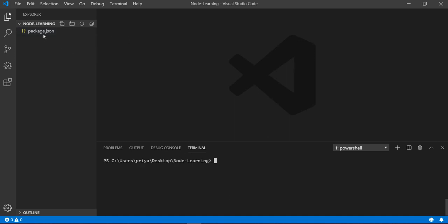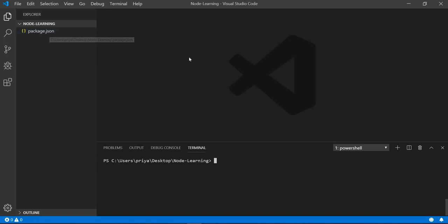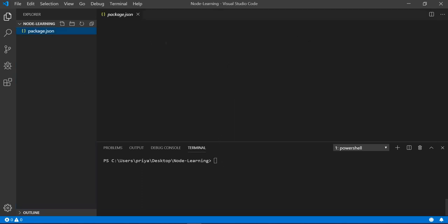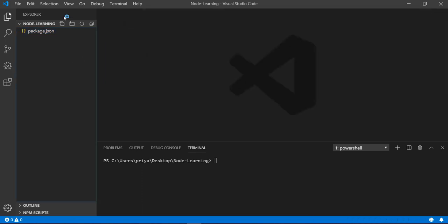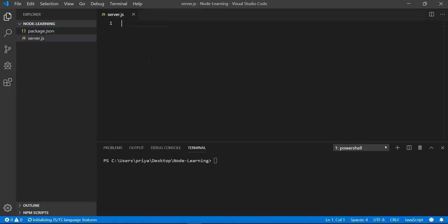What is this package.json file? We'll understand that later when we go deeper into Node.js. For now just follow this method. Our main server entry point is server.js, so what I have to do is create a server.js file first.